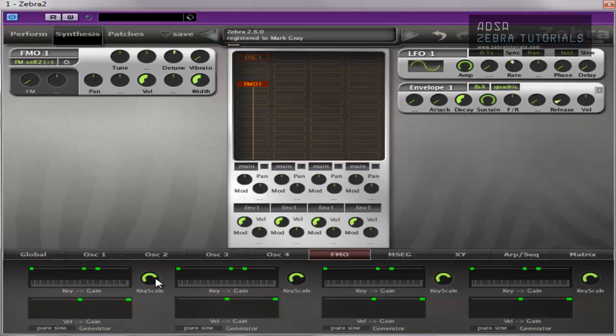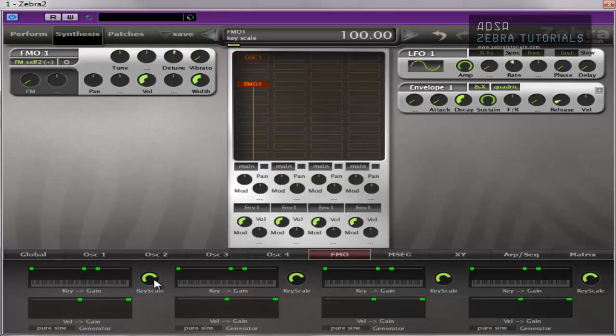Then you've got the key scaling, which is exactly the same. The MIDI note to the pitch, centered around E2, and it's bipolar. And at 100, it's semitone. Same, exactly the same.